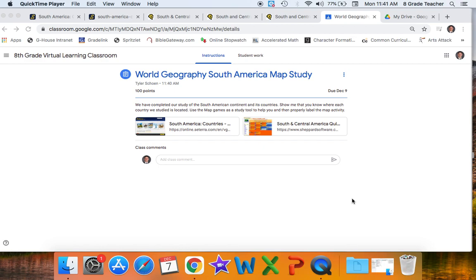Today in Geography, we're going to take a look at the end of our study of South America and the continent and its countries. So far, we've looked at Brazil, the tropical north,